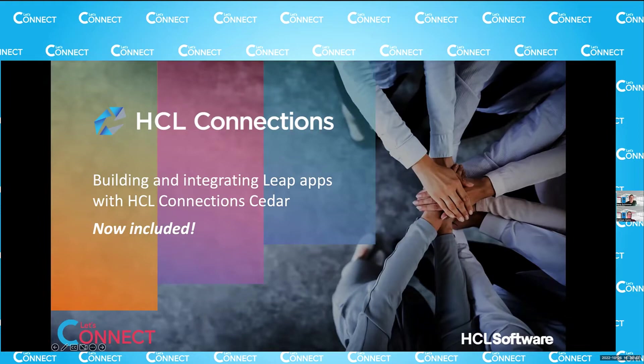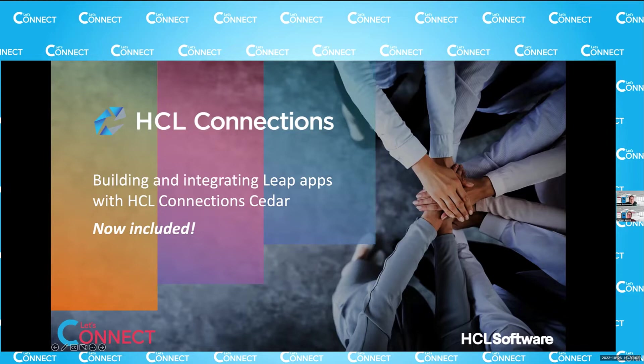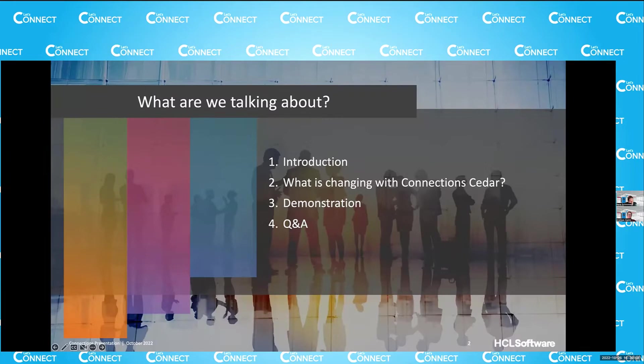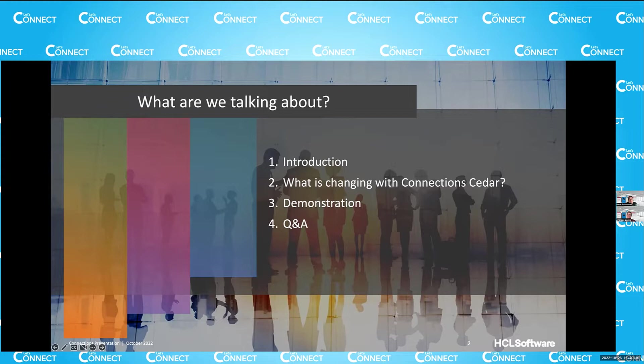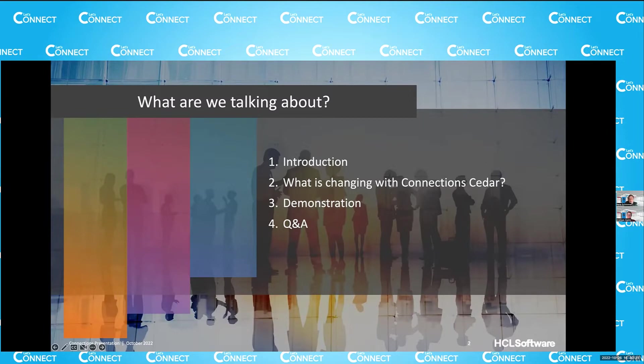Let's talk about how you can build and integrate Leap apps with HCL Connection Cedar. The important part is the now included exclamation mark part on this slide here. We have seen customer presentations in Constance. When we were all at the Engage event, there was a customer who talked about how they're using Leap apps within their connections environment. So technically, not necessarily new. What is new is that with Connection Cedar, you now get the limited use license for Leap with every connections license. So if you download and install Connection Cedar, you now have access to Leap and can integrate that within your connections environment.